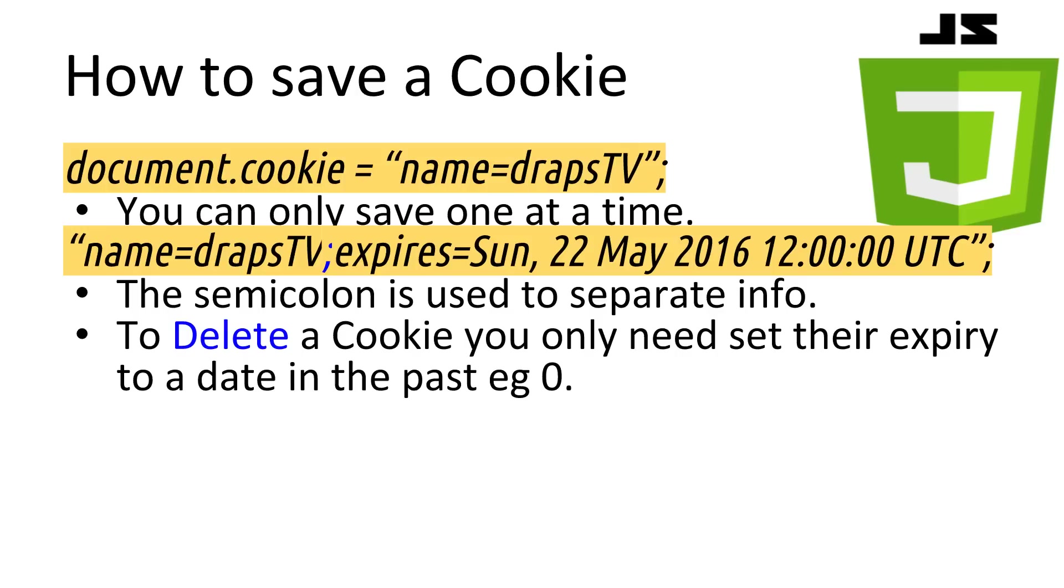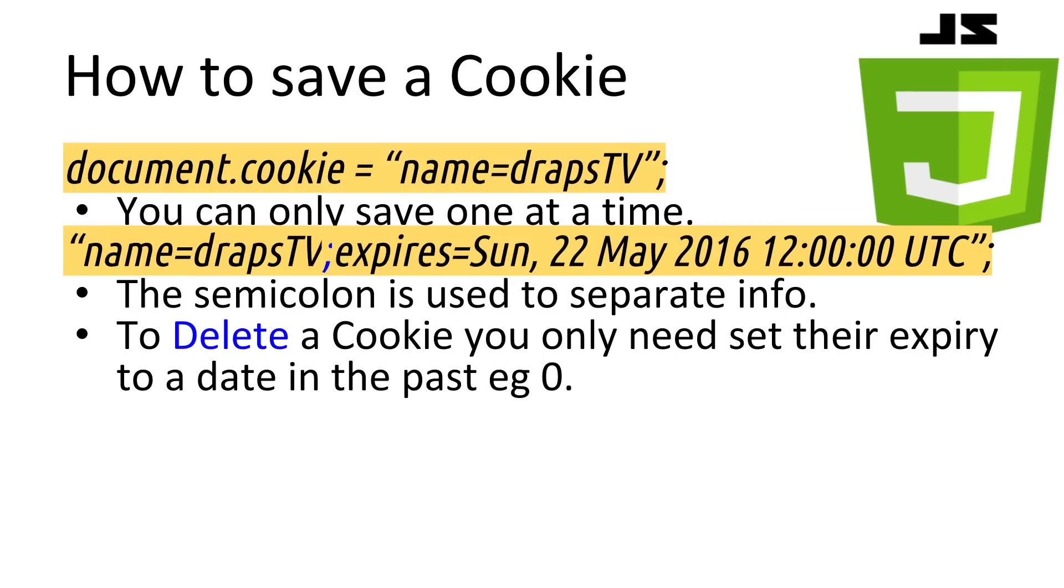Saving a cookie is relatively straightforward. The special property called cookie on the document object allows us to access the cookie's storage. I call it a special property because you can only store one cookie at a time. If you try to save more than one, they get ignored. We use a semicolon to separate cookie information, such as expiry or path information. If we don't set an expiry date, then the cookie will be deleted when the browser closes. So you'll want to set it to some time in the future.